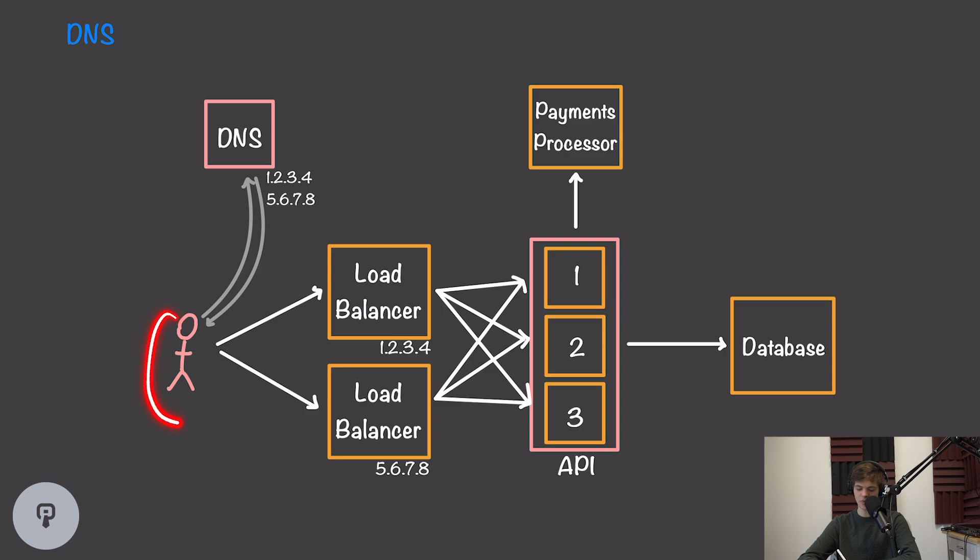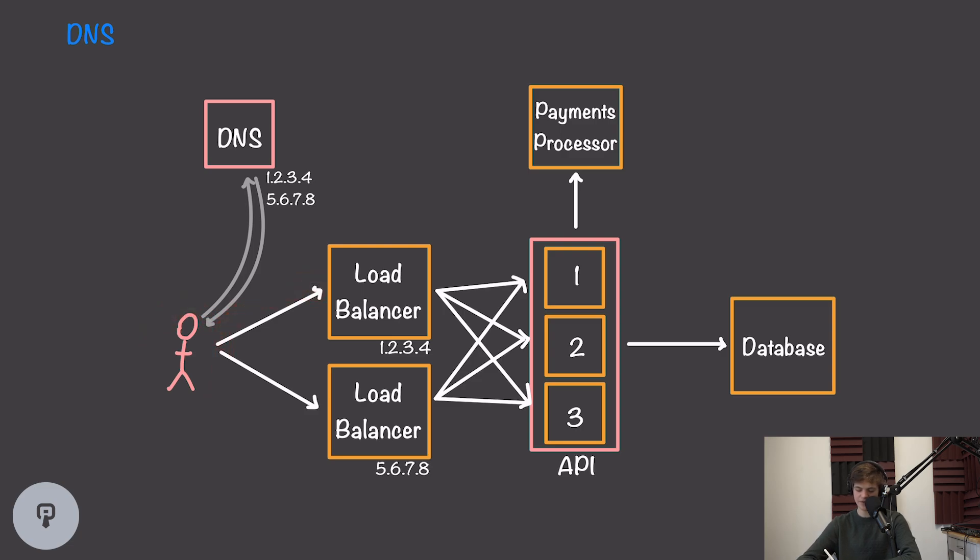So in this example, if our user requests 1.2.3.4, they'll go to this first load balancer. If they request 5.6.7.8, they'll go to this second load balancer.